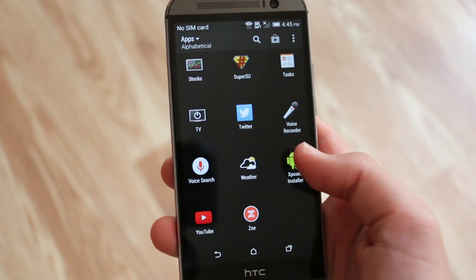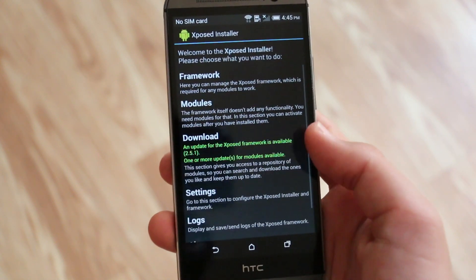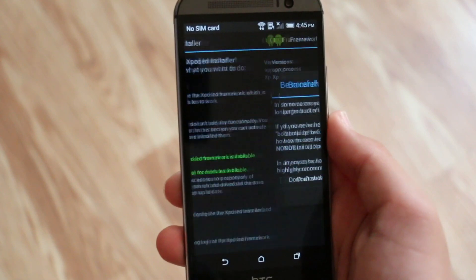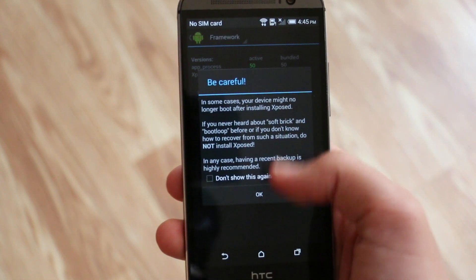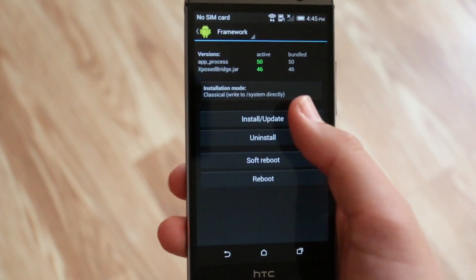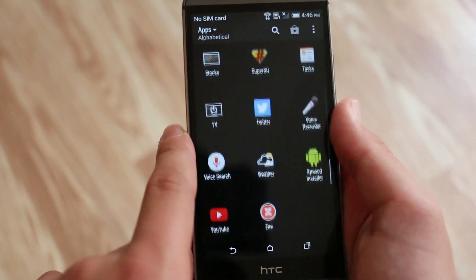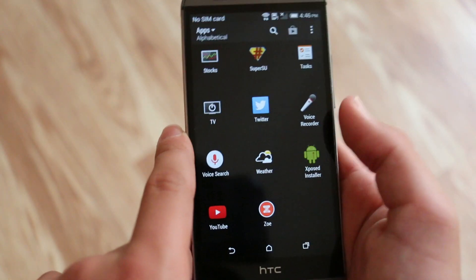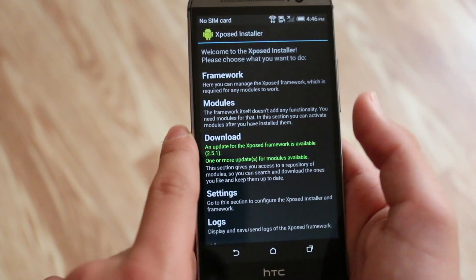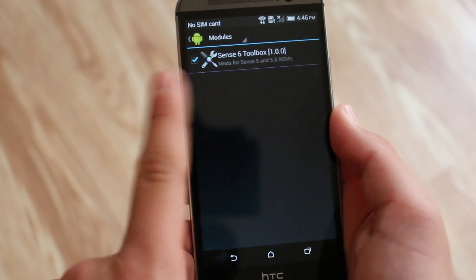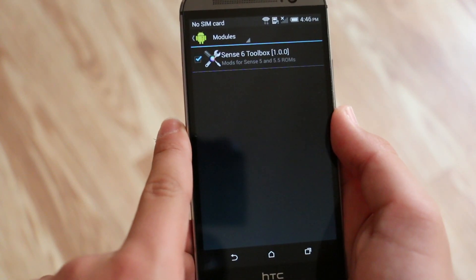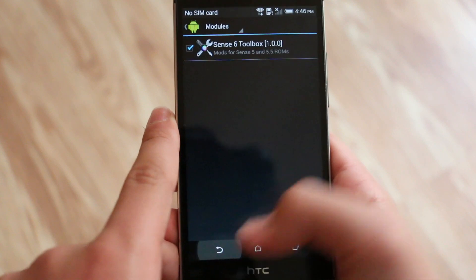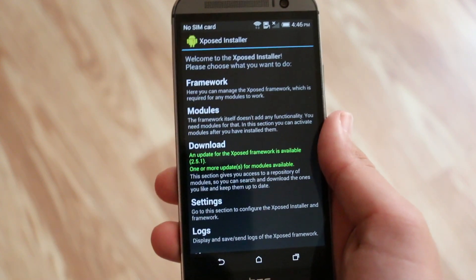Now to get that toolbox to work there is Xposed installer in the app drawer and there you have to go to framework and click OK. And then after that you're going to click install update and this is going to install the framework to allow you to actually activate the toolbox. We go to modules and then we just check the toolbox and after that everything should be good to go.